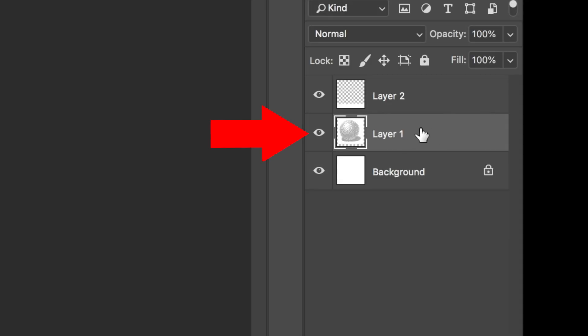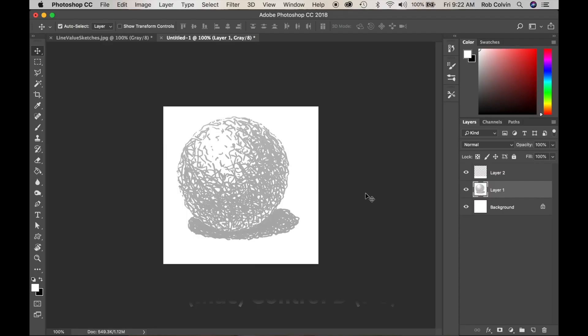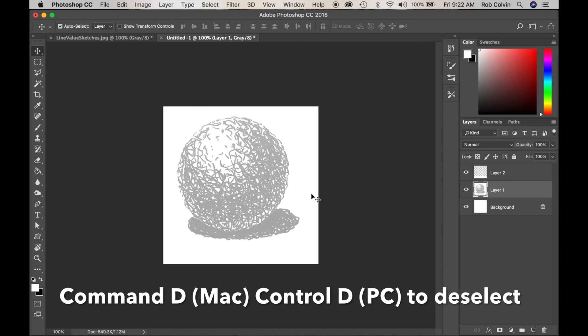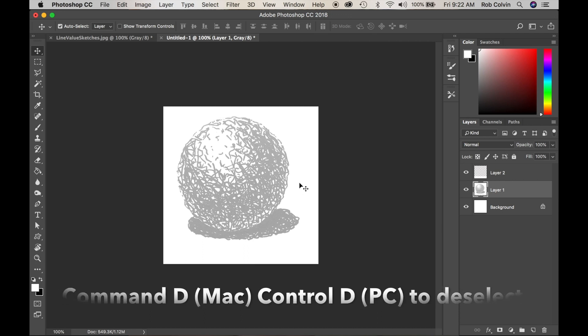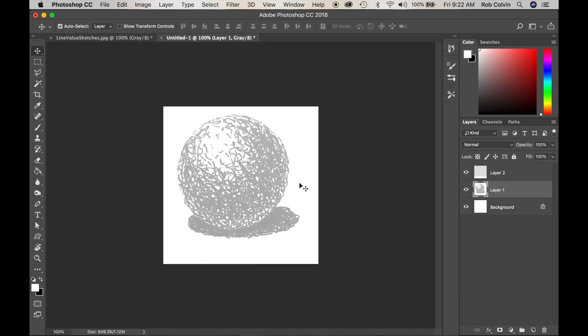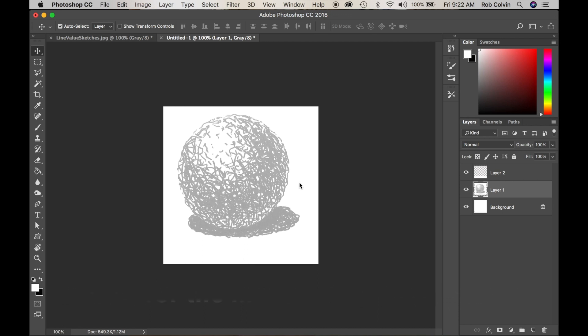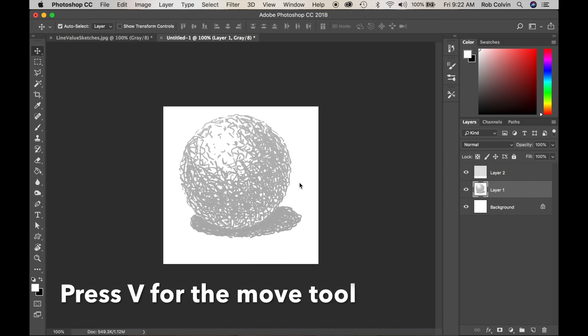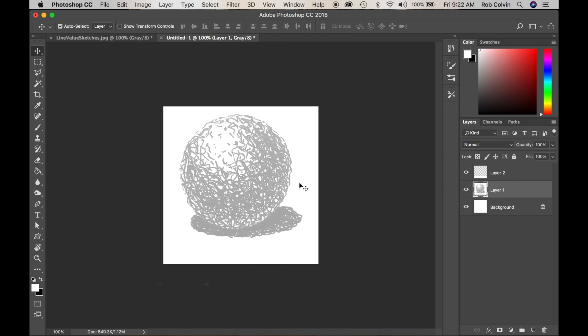Now I want to choose my sphere layer because I want to adjust it. So I want to do Command D to deselect and I'm going to get my move tool by pressing V and nudge it towards the center.